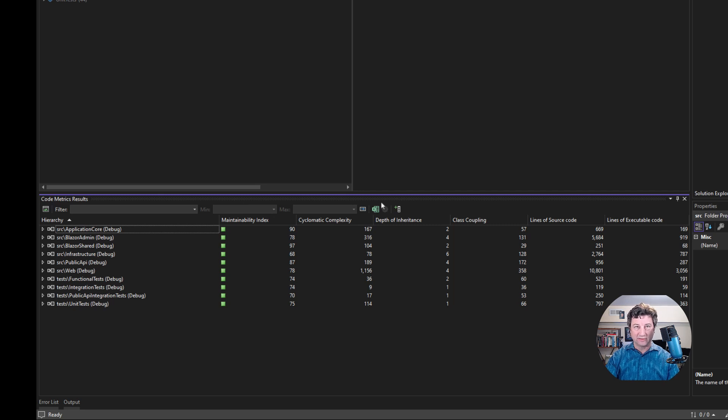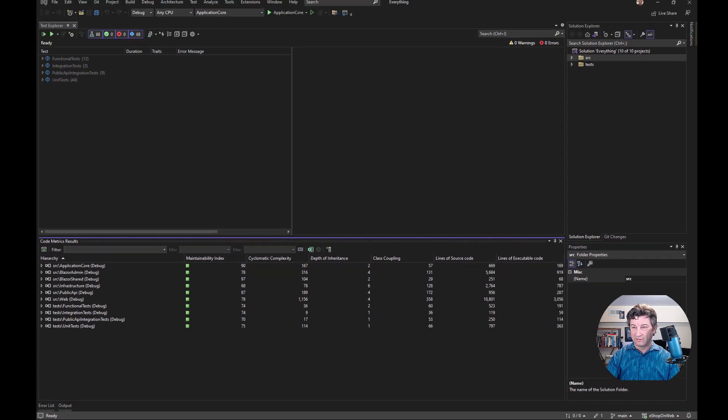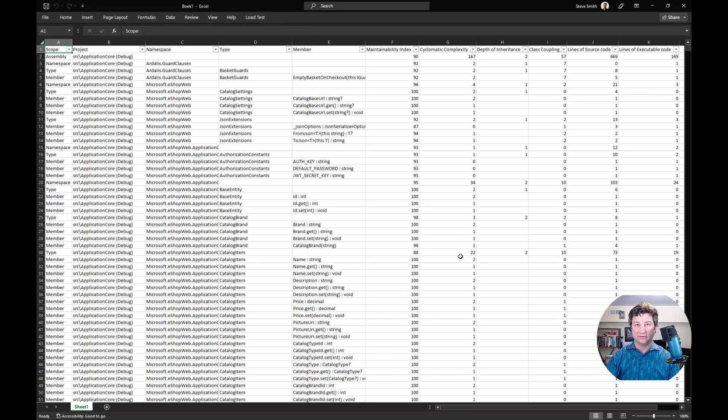But the real gem here is that you can export this to Excel. Go ahead and hit the Excel button there. Assuming you have Excel installed, it's going to bring this into Excel for you. You're going to see something like this.